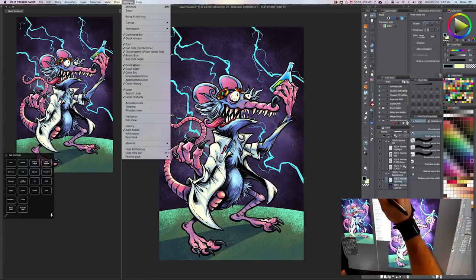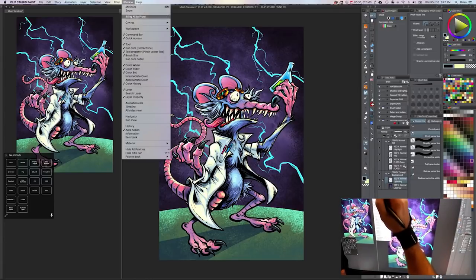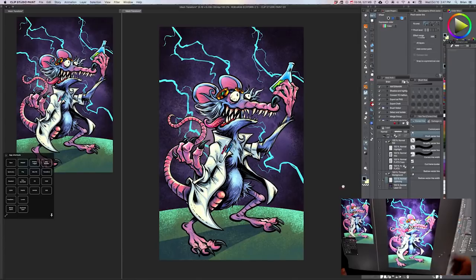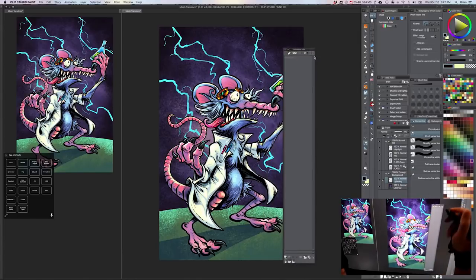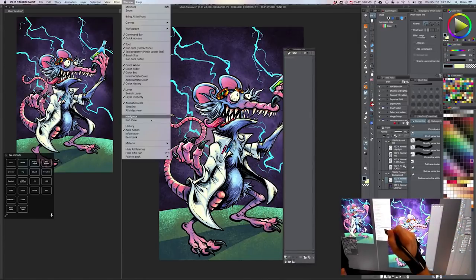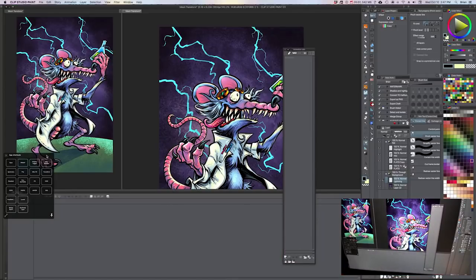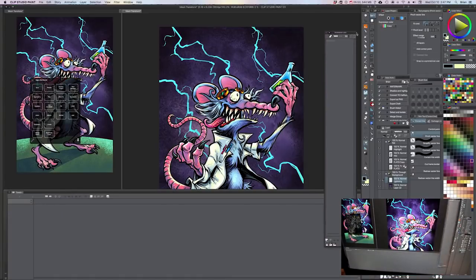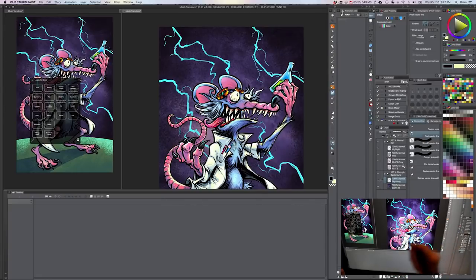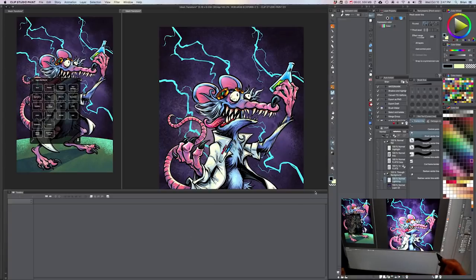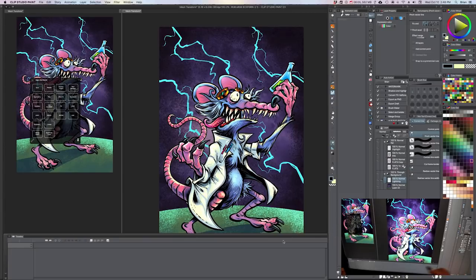Clip Studio Paint has a whole animation panel, which I'm not going to go into, but it's fantastic. If you've ever used the timeline in Adobe Photoshop, it works similarly. What you can do is add a snapshot of your drawing, warp it a little bit, add that snapshot, warp it a little more, add that snapshot, and then add some tween frames — and then you've got an animation.